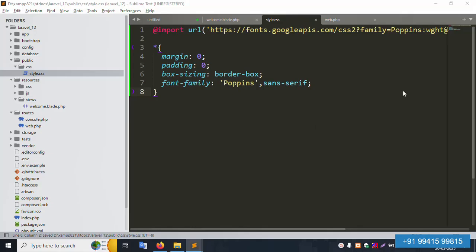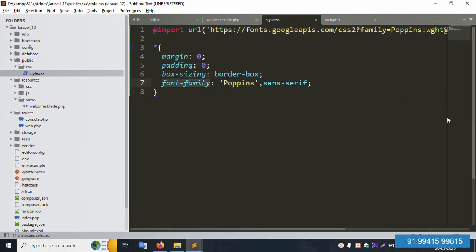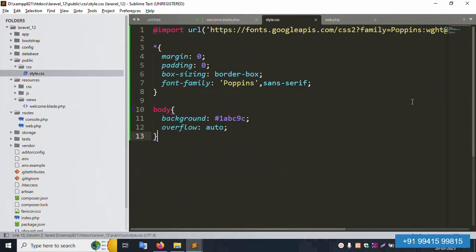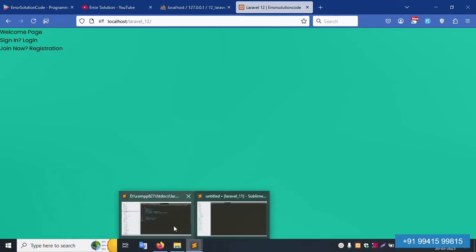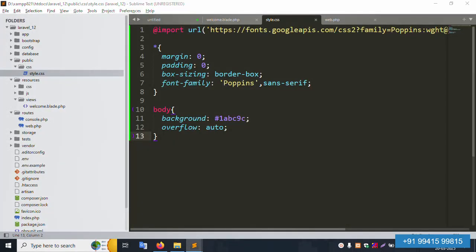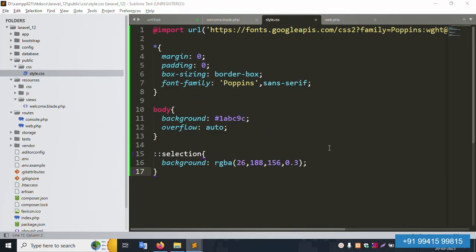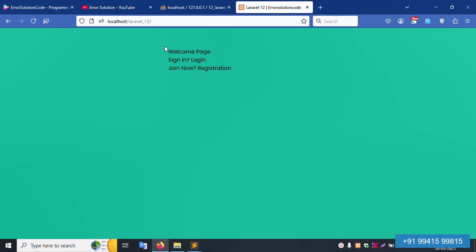Save the file and refresh the page. The font family is now applied successfully — a different font is available. Next, implement the body background color. Set the background color and verify it is 100% applied. All good. Then implement the container CSS and check by refreshing the page. The container is working fine.